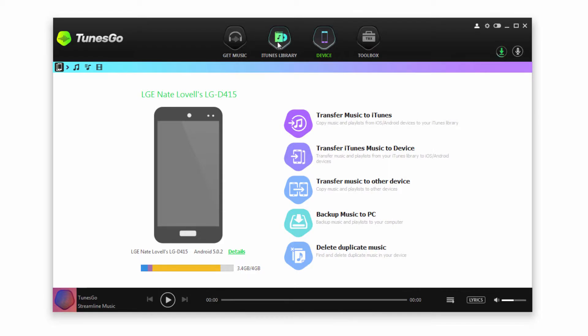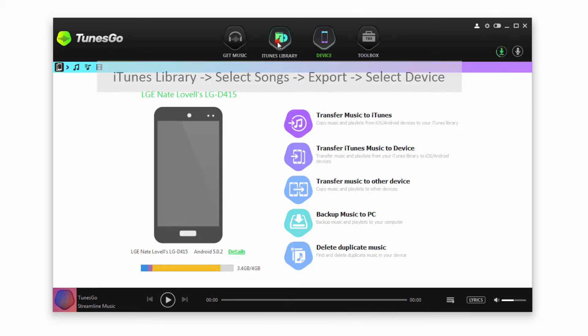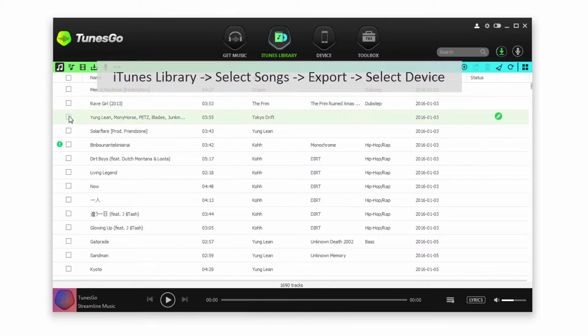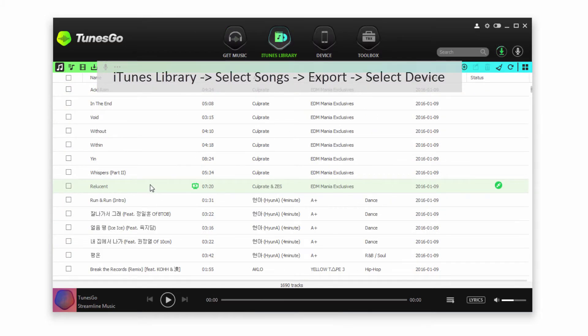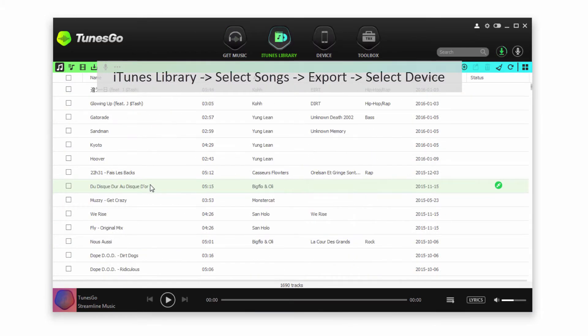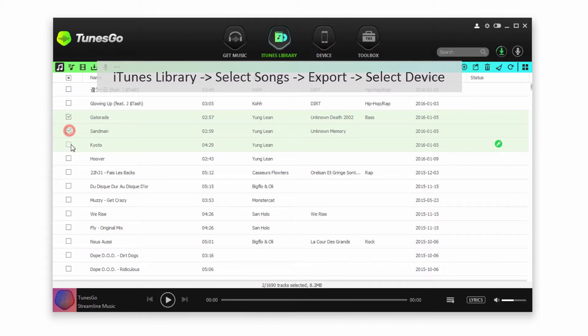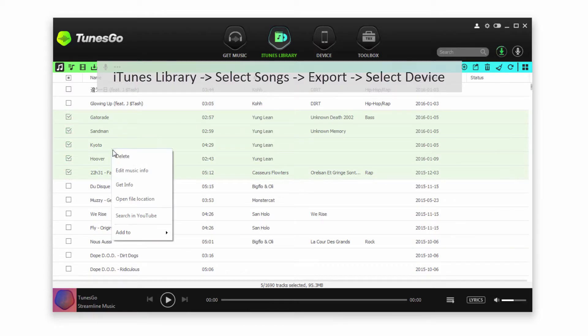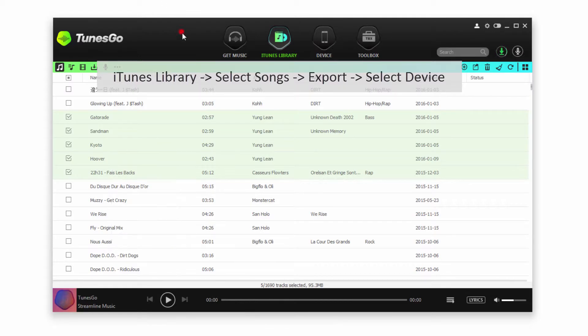To transfer select songs we're going to go to the iTunes library, and this will bring up all of the songs within iTunes. I'm going to select the songs I want by checking them. I can right click on them, then go to Add To, and select my Android device.